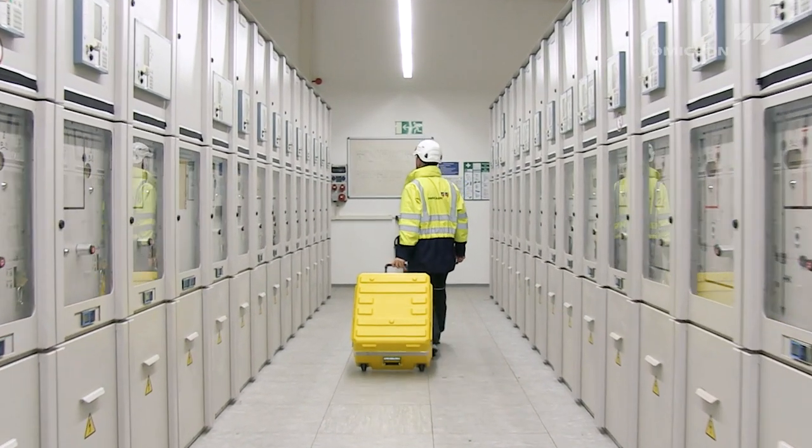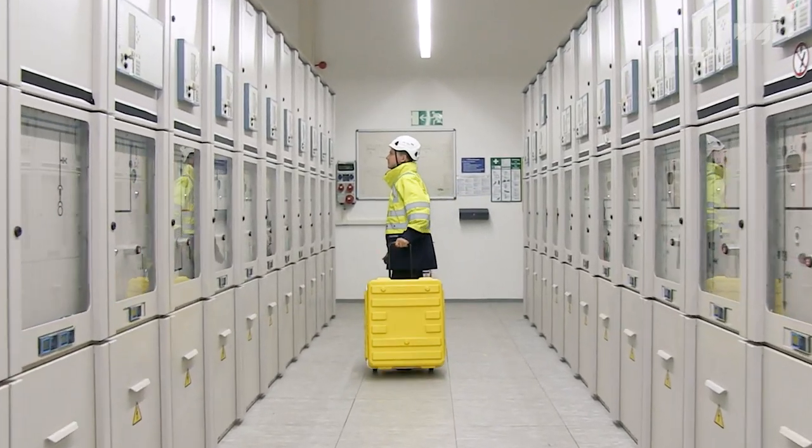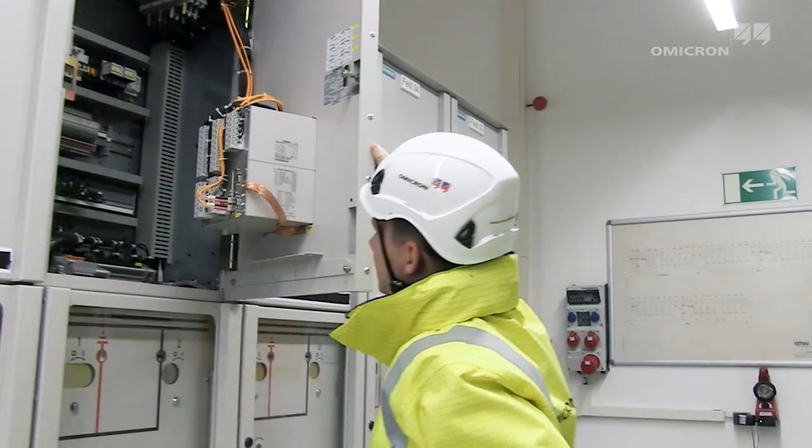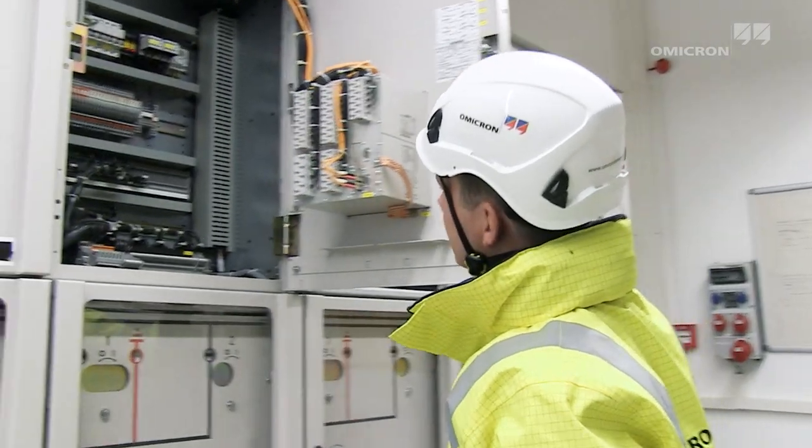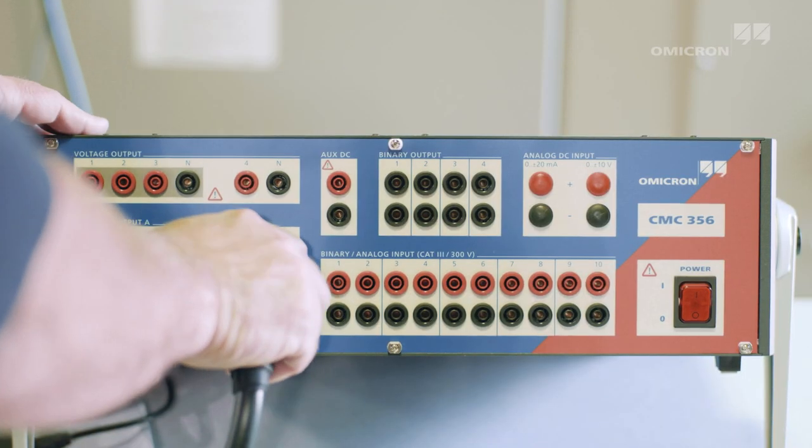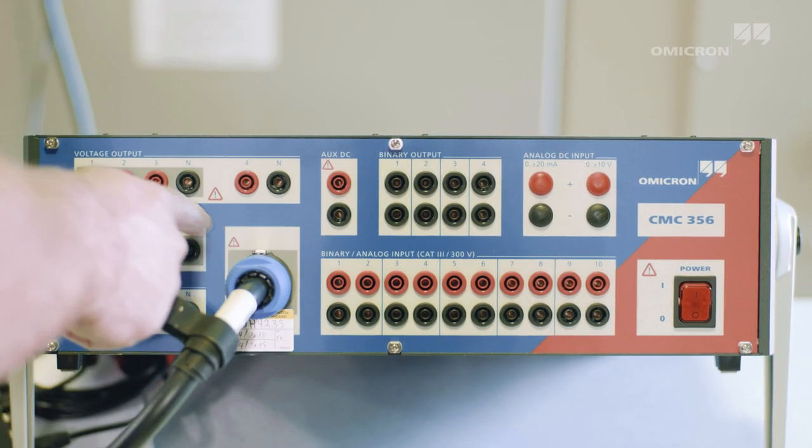Protection equipment testers face the challenge of testing all these devices with one test solution. The CMC-356 meets this exact requirement.